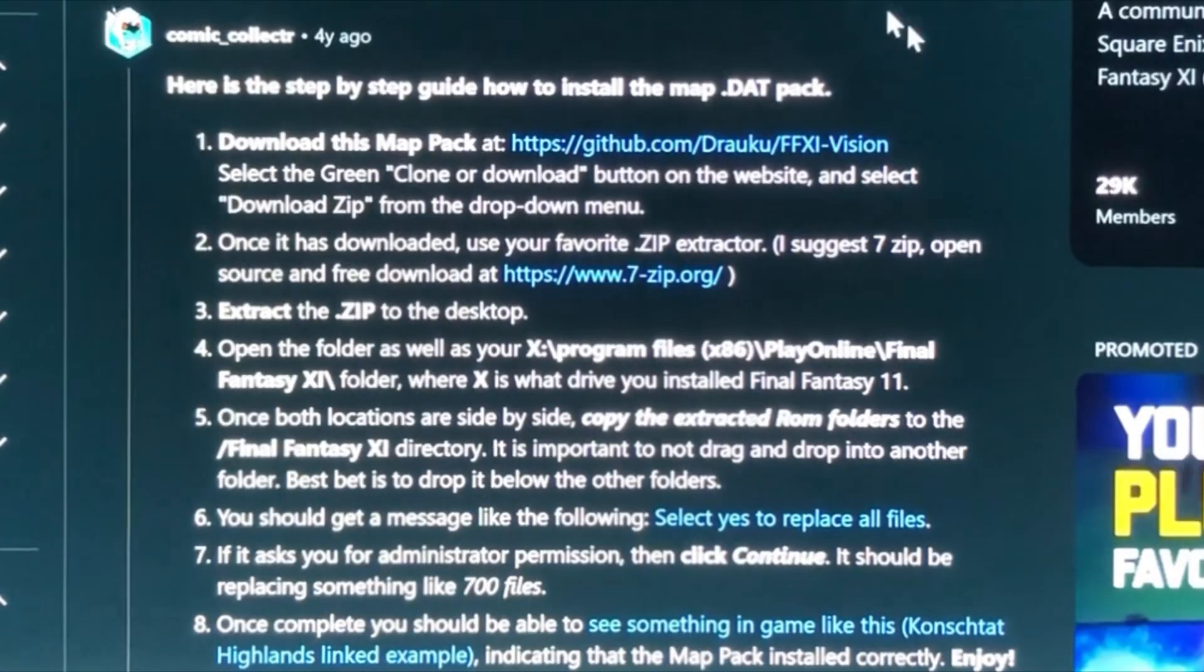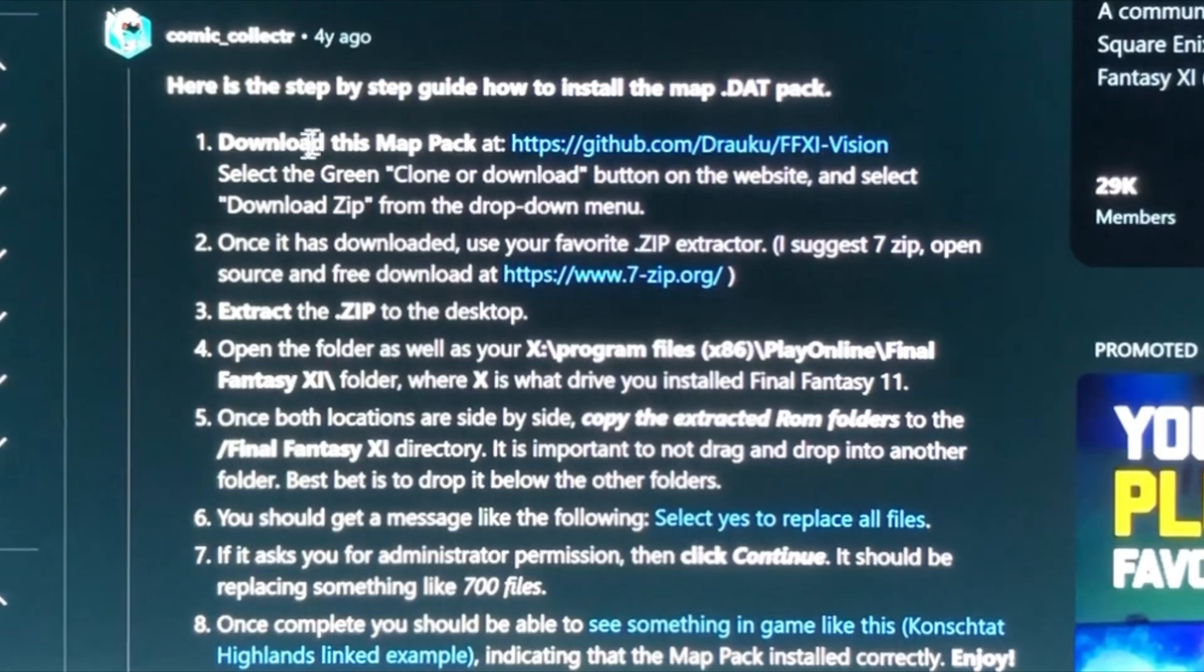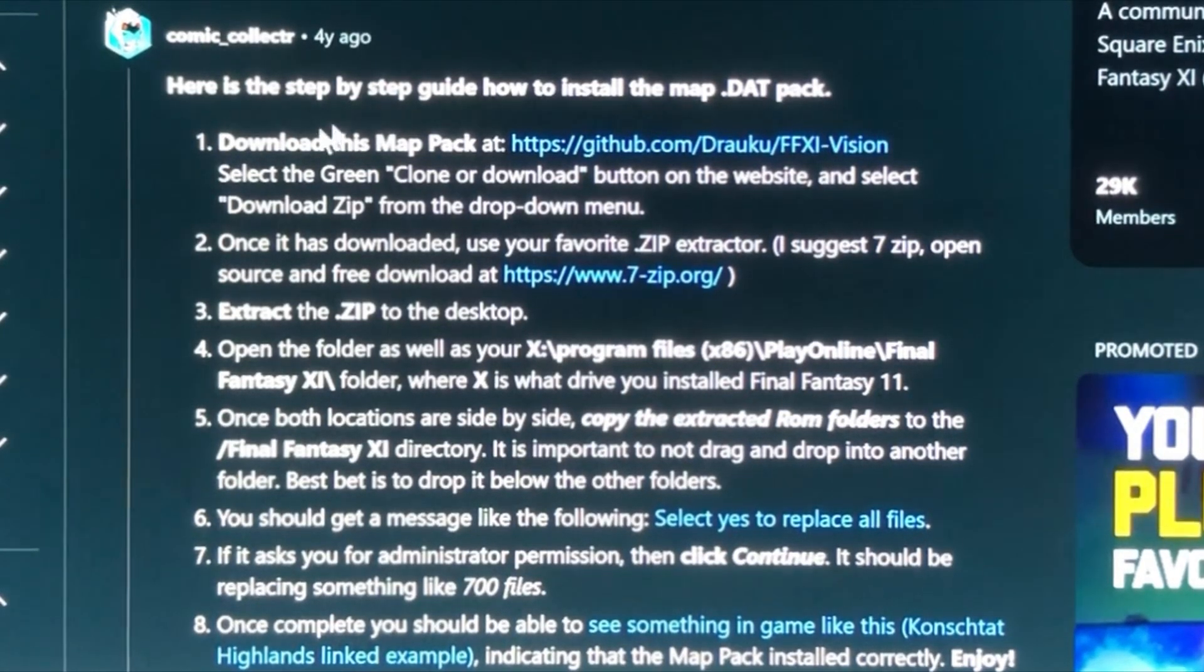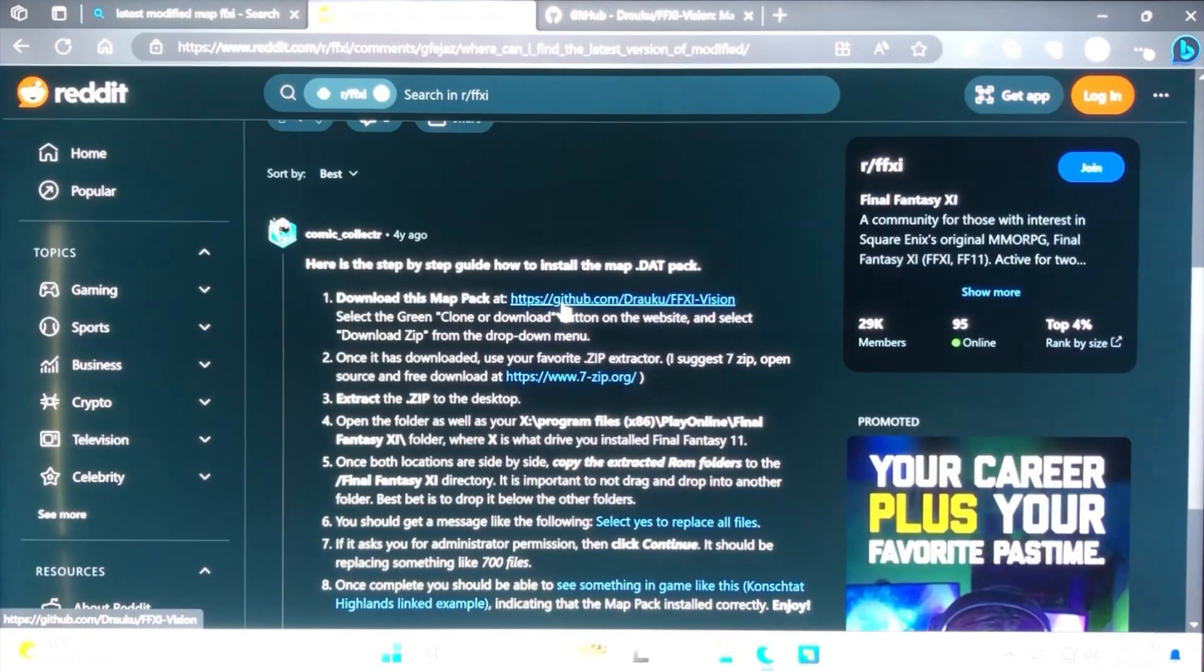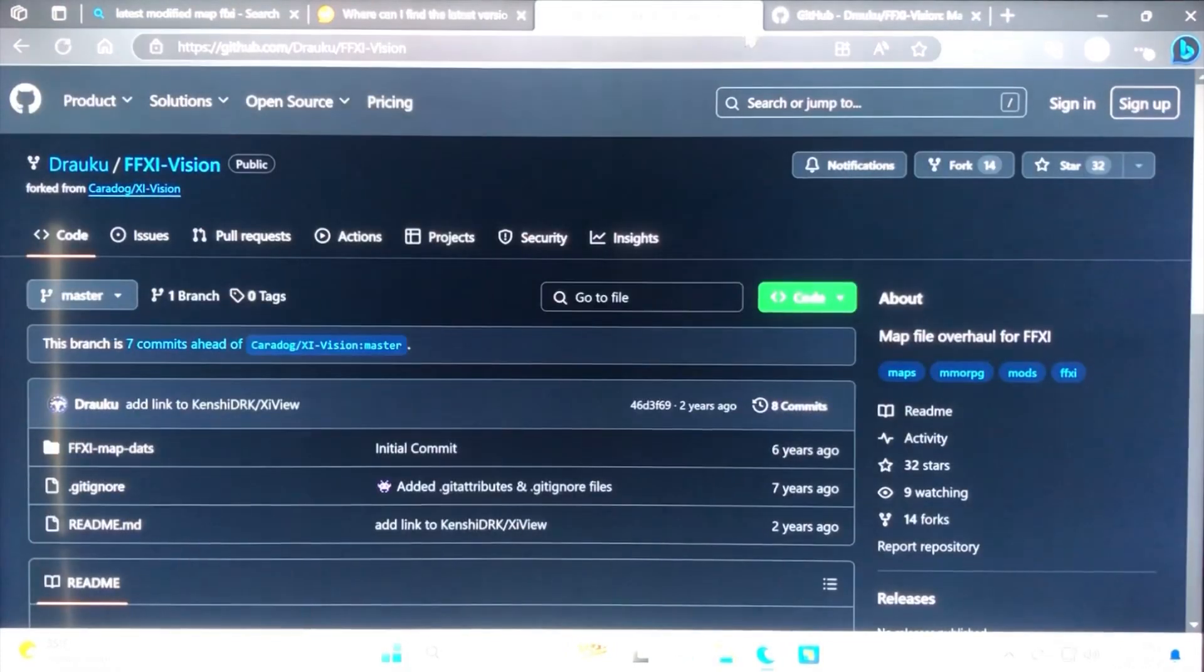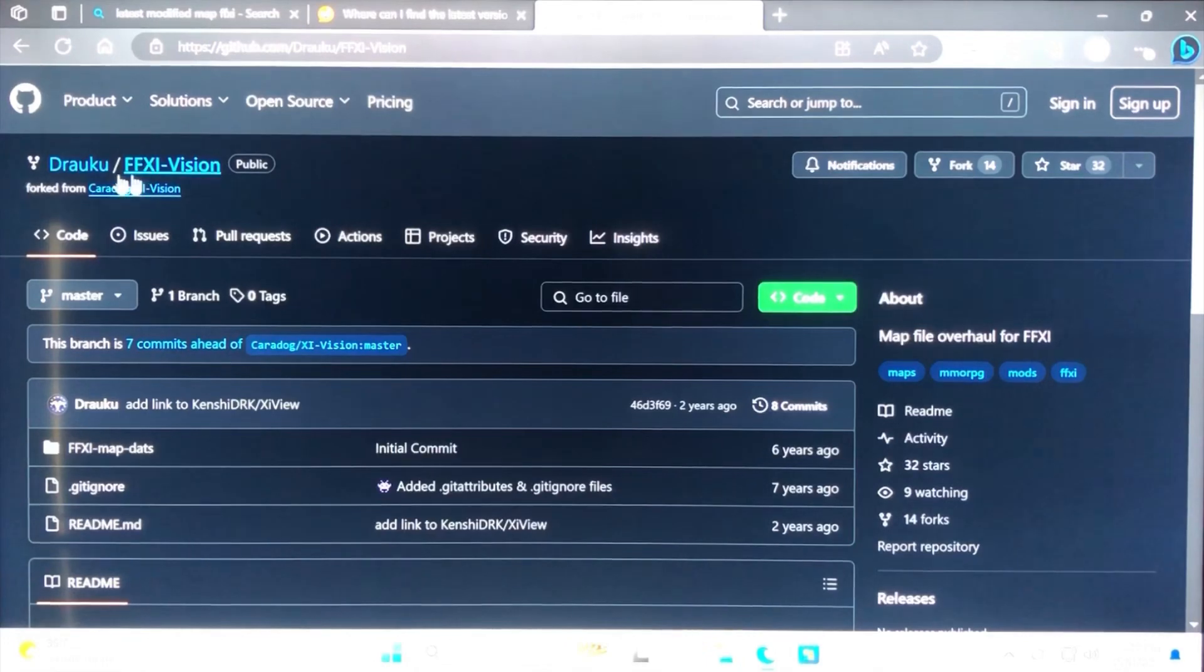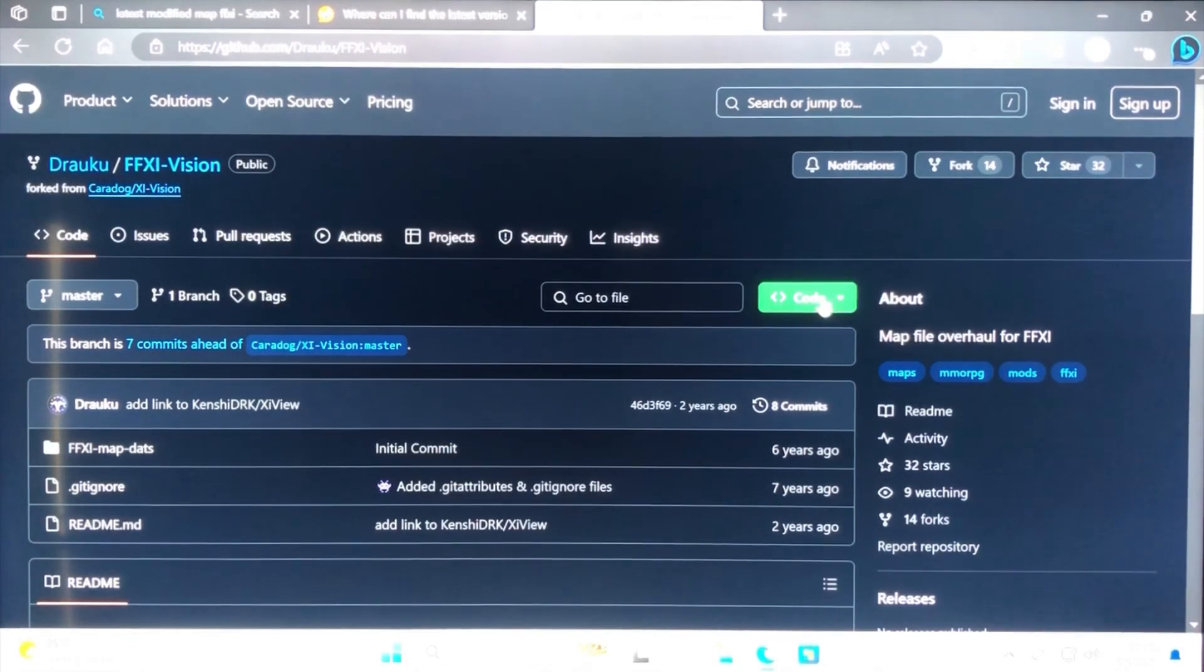So a big thanks to him. I really appreciate it. Just go ahead and follow his guide step-by-step. Use all the links to download the zip file, and then you want to drag and drop and replace the files. It works great.